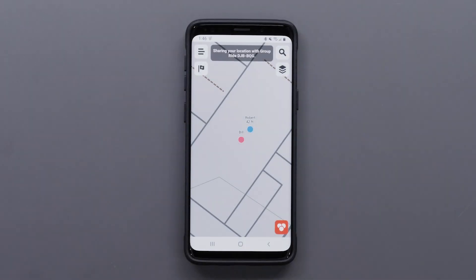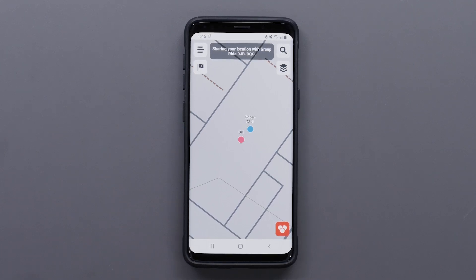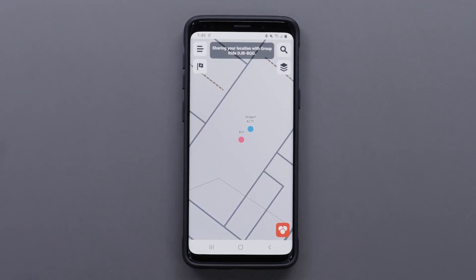Your location will be shared with other group members when participating in a mobile group ride. You can pause location sharing or leave the group at any time.